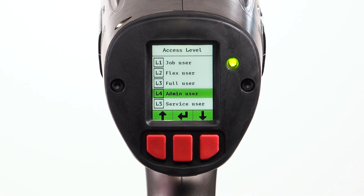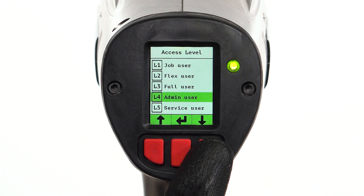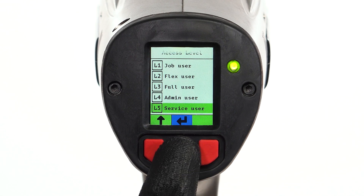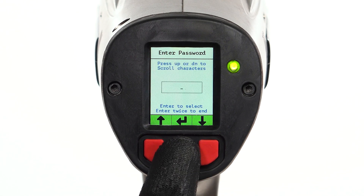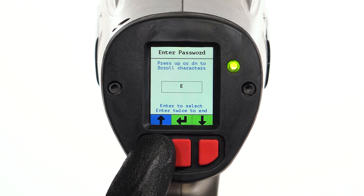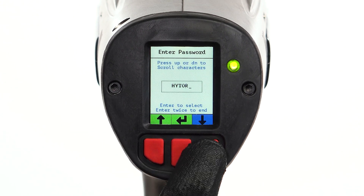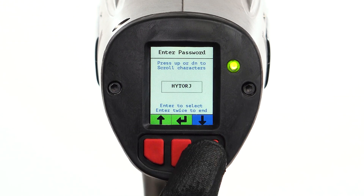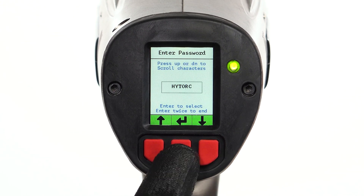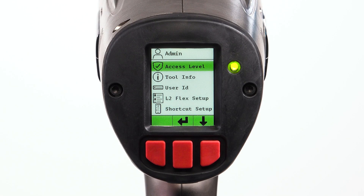To change access levels, select the access level option from the admin menu. Scroll to the desired level and enter the password if prompted by scrolling and selecting characters. Press the center button to confirm entry. A password is only required when switching to a higher level.